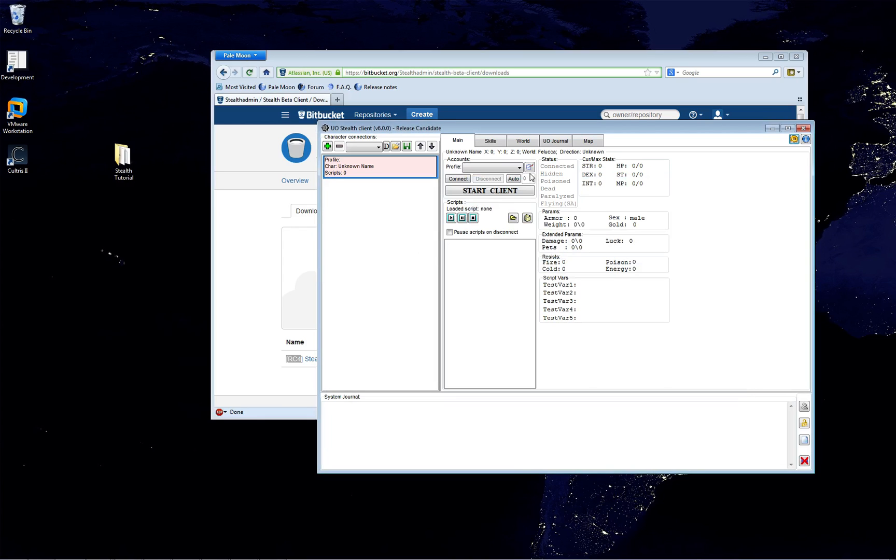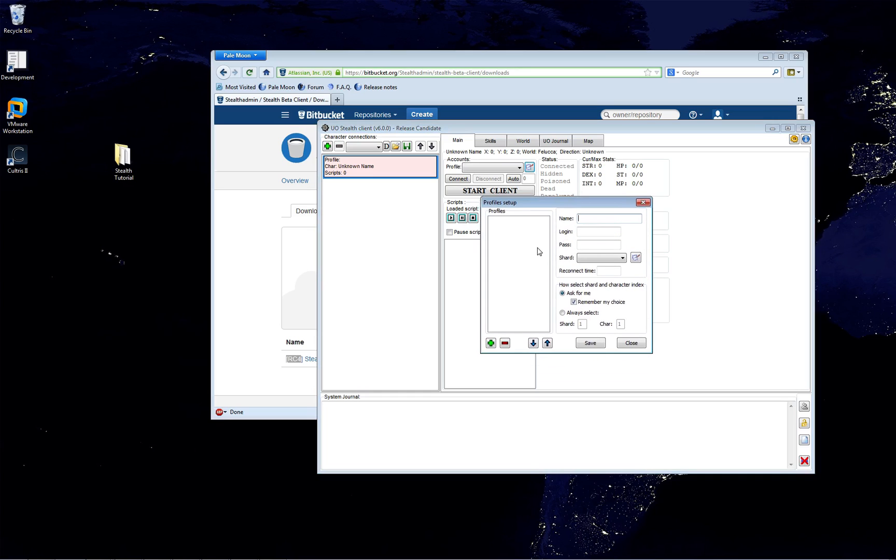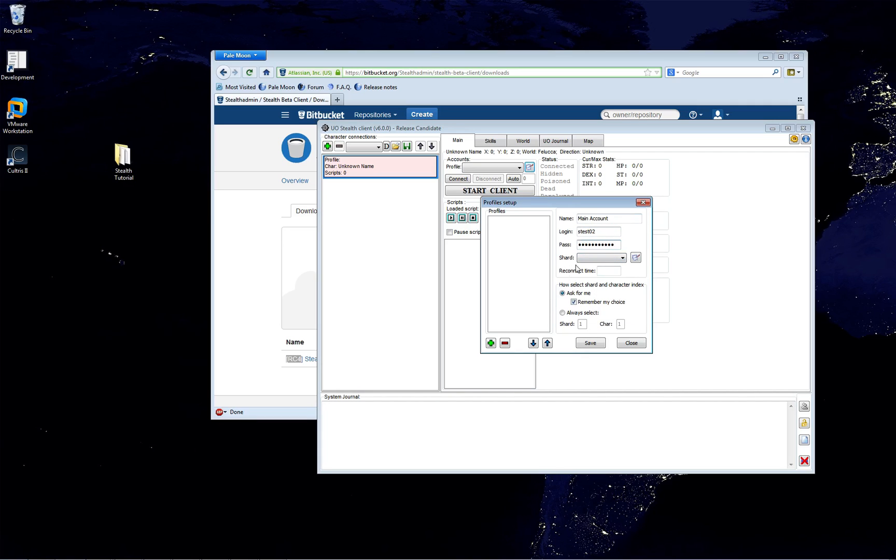As you can see in the directory now, Stealth has generated a configuration file. There'll be a few more configuration files and data files here that Stealth uses. Nothing to be concerned about. So let's configure our first profile. Now, you can have a profile for each account that you have. You can have a profile for each character that you have. That's up to you. For this tutorial, I'm going to make one profile for one account.